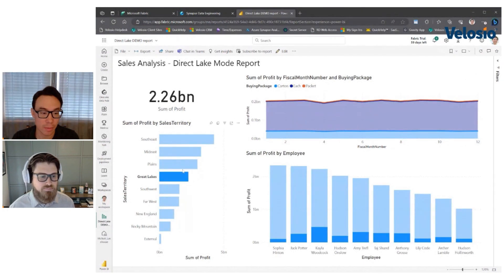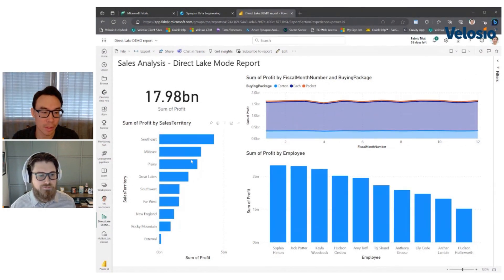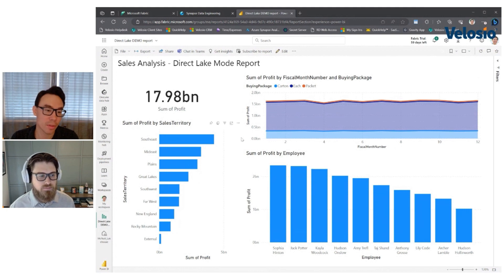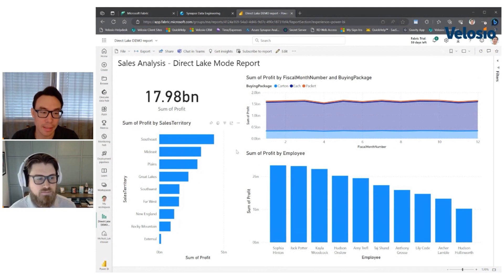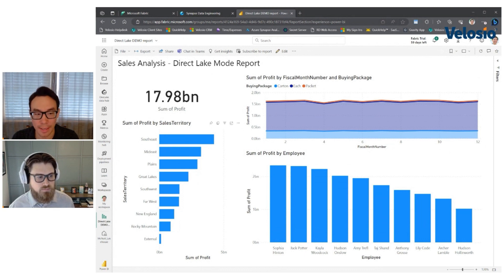If I go look at the great lake sales territory, I would see how my sales person's doing in terms of profit and how that works monthly and how that adds up to the sum. And what you notice is that it's really fast. And so that's the magic of the direct lake storage mode is that it's looking directly at the files in one lake.